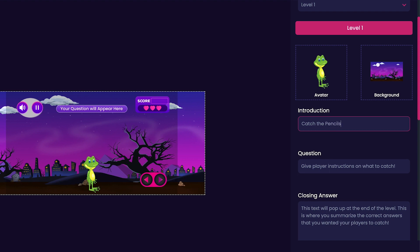Next we'll customize the Question section. Here I'll put Collect Pencils to increase your score.